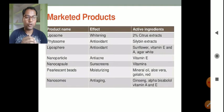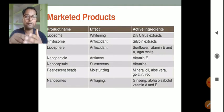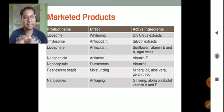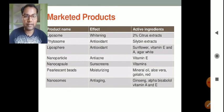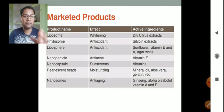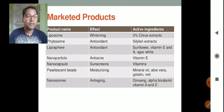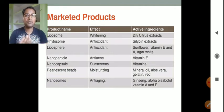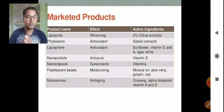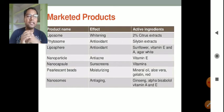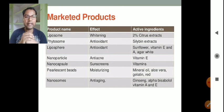There are various marketed herbal products using the approaches discussed. Liposomes are used for whitening, with the active ingredient being 2% citrus extract. Cilibrin extract is formulated in the form of a phytosome and acts as an antioxidant.